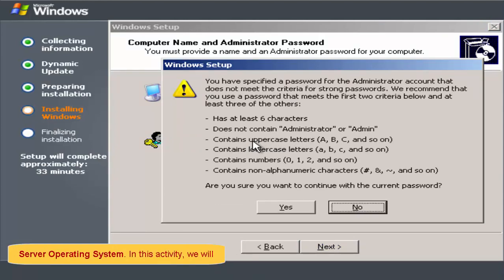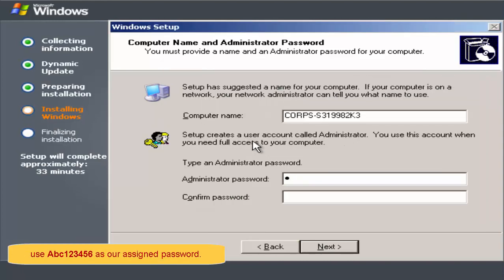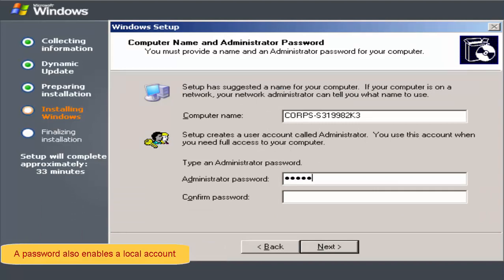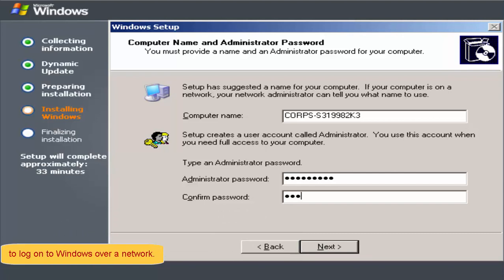In this activity, we will use capital A, small b, small c, 1, 2, 3, 4, 5, 6 as our assigned password. A password also enables a local account to log on to Windows over a network.